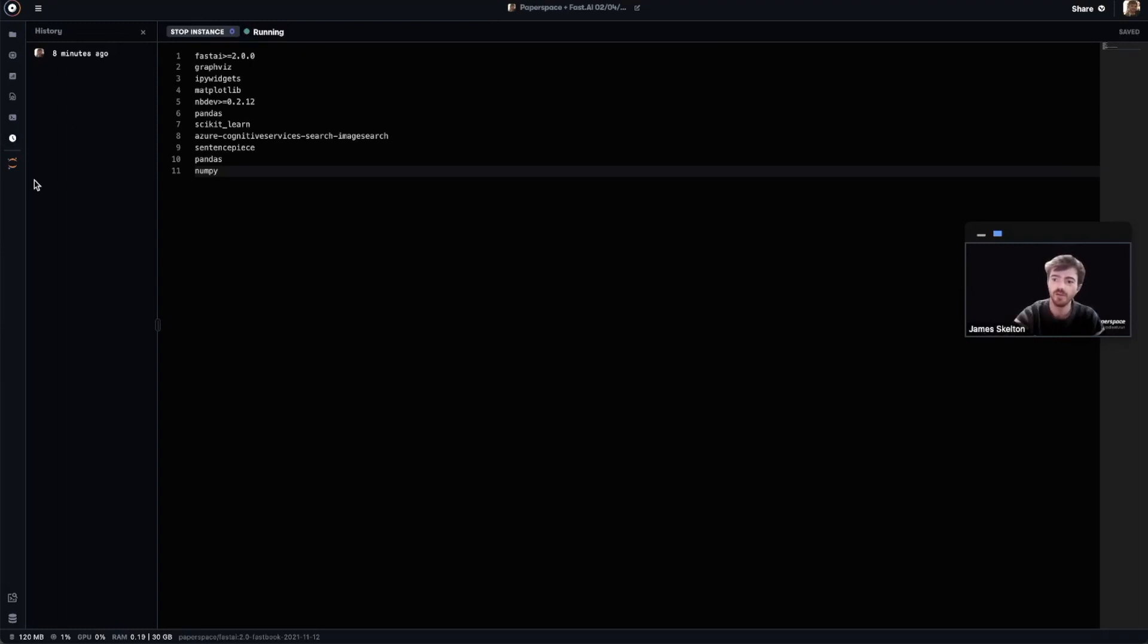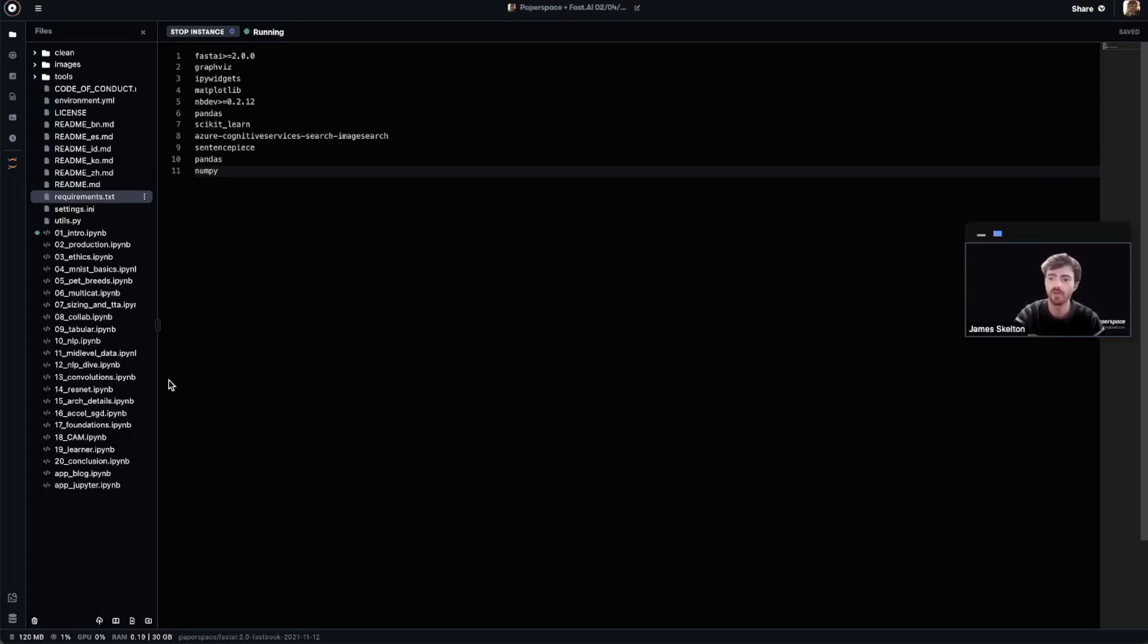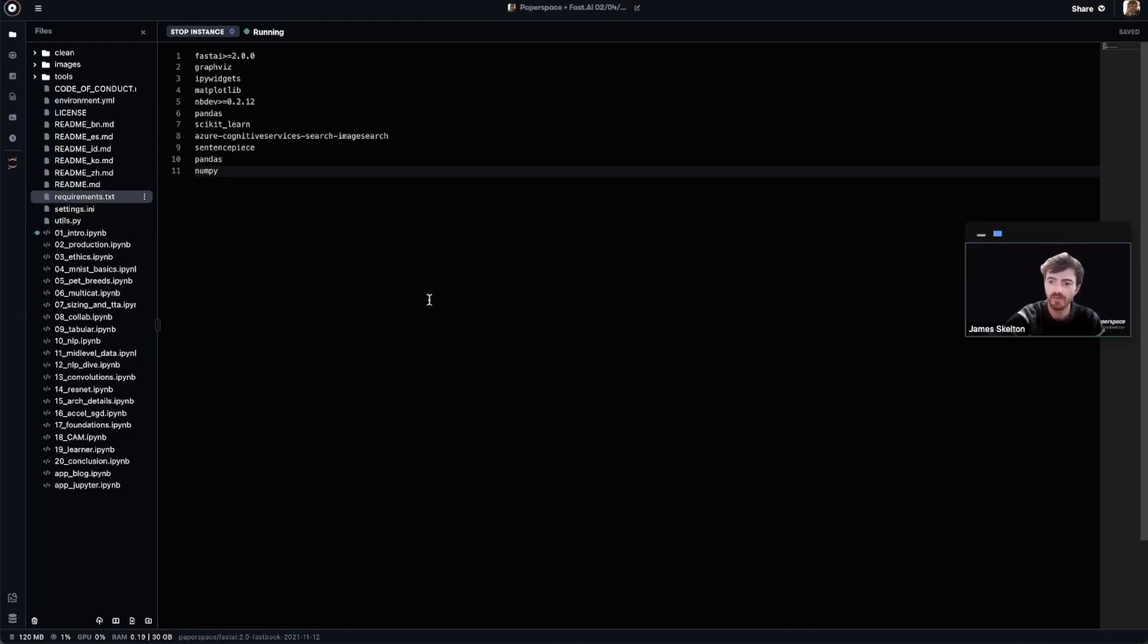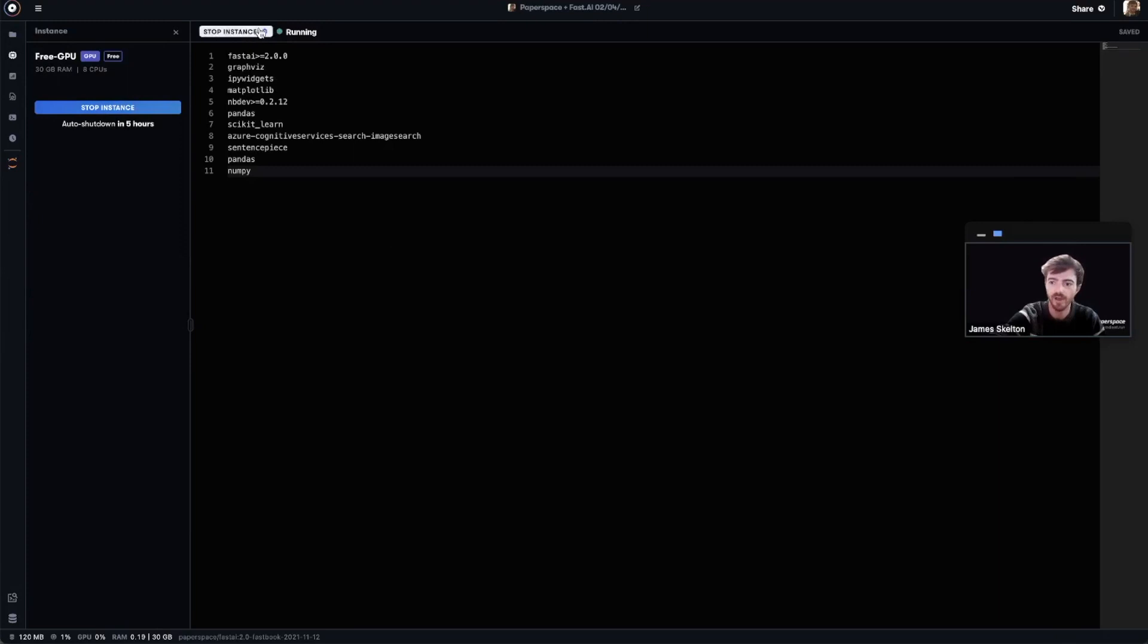Now that you've seen how to use one of the prepared runtimes for gradient notebooks, check out the rest of the available IPynb files in here. They offer an excellent intro or refresher into machine learning. You can use this opportunity to play around with and get used to the gradient notebooks environment. When you're done working within the notebooks, you can stop the notebook by clicking on this instance panel right here and clicking stop instance. You can also do it at any time by clicking the stop instance button in the top status bar.